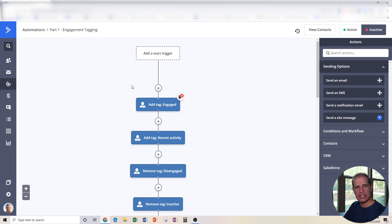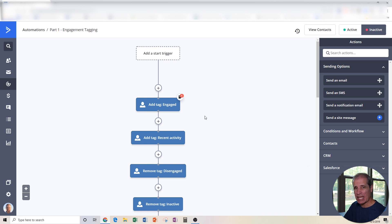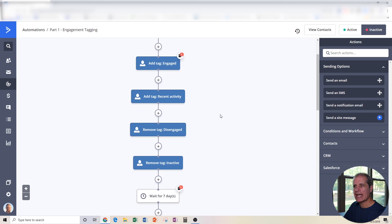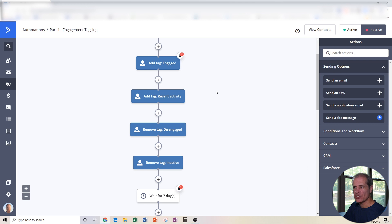So if you look at this from top to bottom, at the top we're going to have people that have just engaged with our stuff. And as we go down and time goes on, we're going to add other tags that let us know that they've not been engaging with our stuff. The first thing we're going to do is tag them with a tag called engaged. There are three main tags we're going to apply: engaged, disengaged, and inactive throughout this automation.